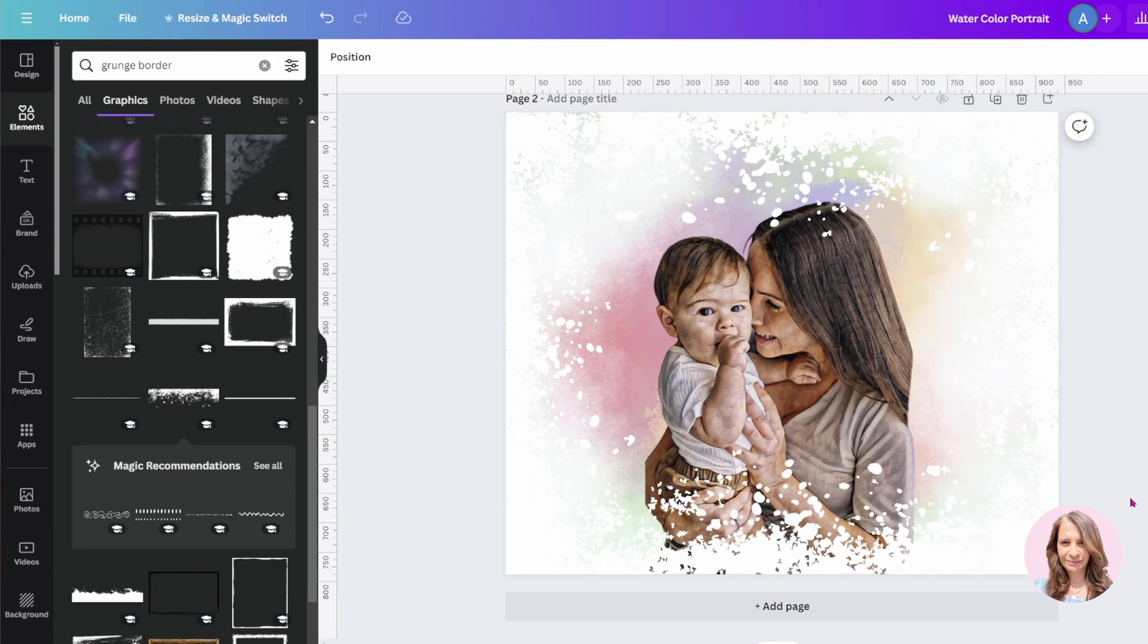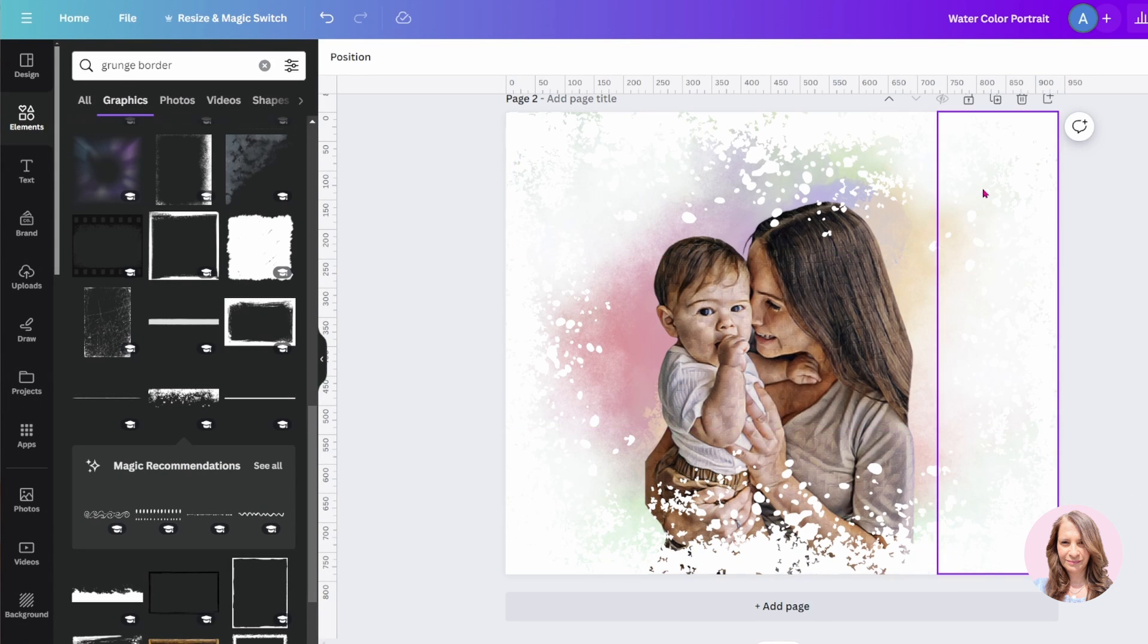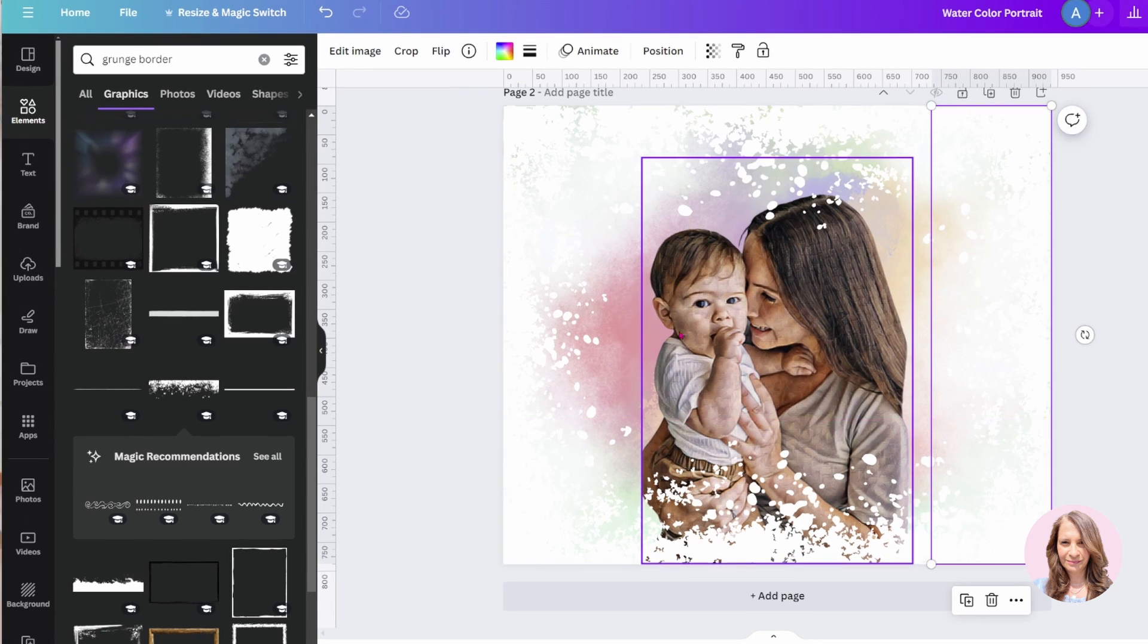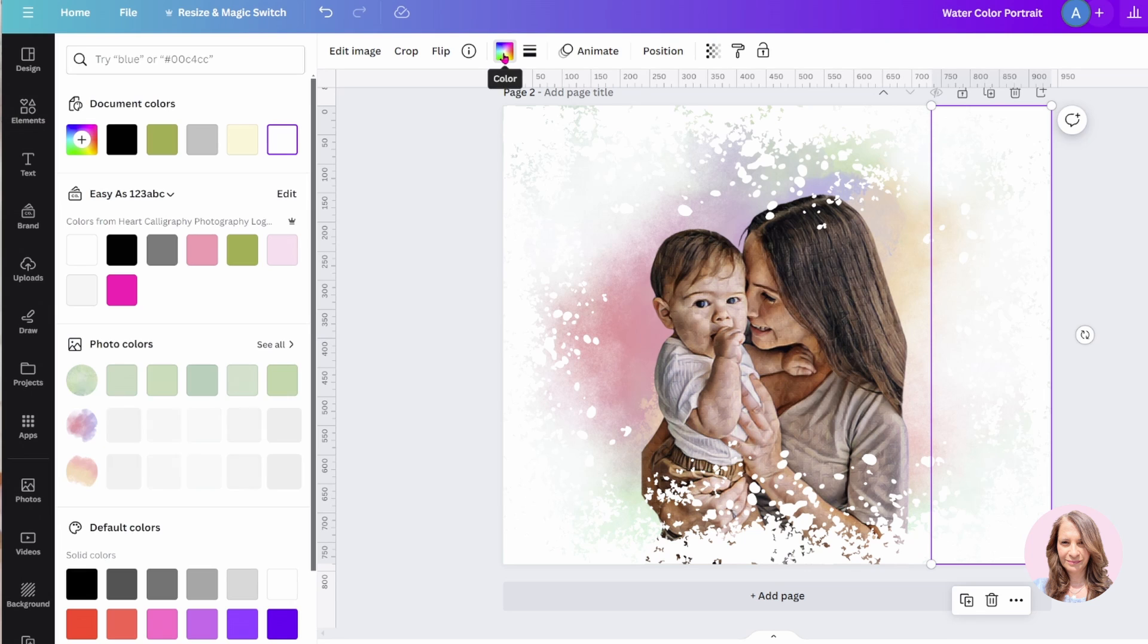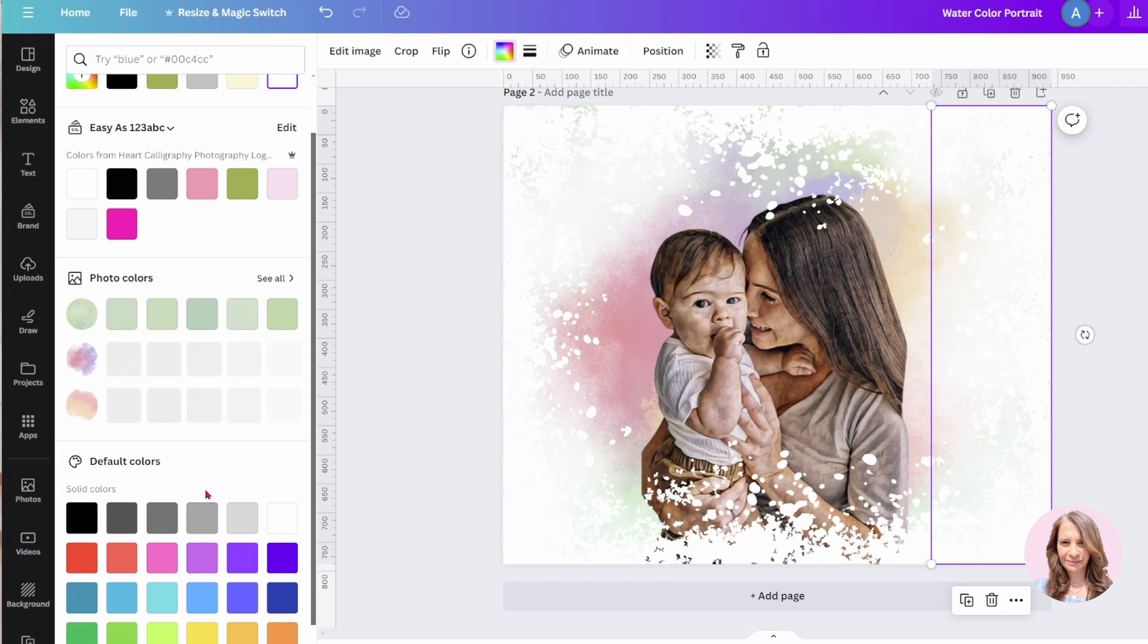And you can, the beauty of this grunge borders, you can actually change the color. So we can actually match her shirt. Let's see if it'll allow us to match her shirt. Like the colors aren't coming up here.